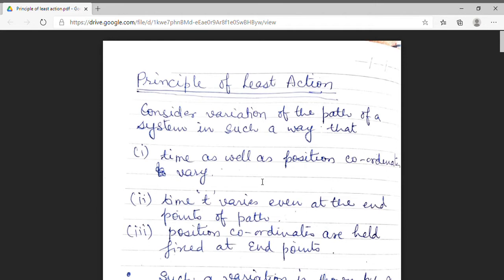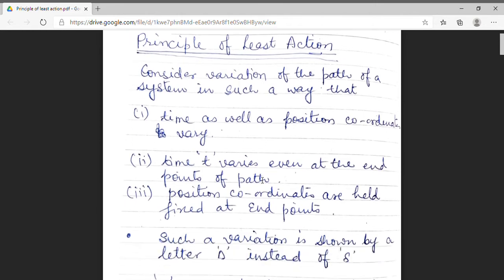For this purpose, I consider a variation of path, and this variation is considered in such a way that the initial and final points also vary — meaning position coordinates vary and there is also variation in time. This variation of time does not mean there is a variation along the path, but time varies at the end points of the path. Along with this variation, there is one restriction: at the end points, position coordinates are held fixed.